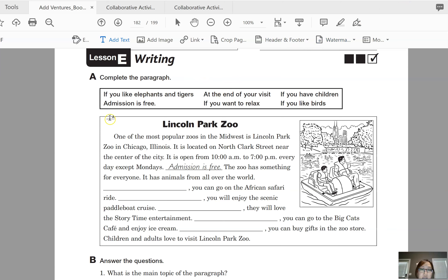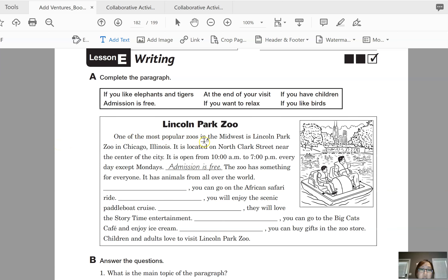Let's take a look at this worksheet. Complete the paragraph — read this article about the Lincoln Park Zoo and use the phrases and sentences in the box to complete the story. You can pause the video and continue when you're finished.